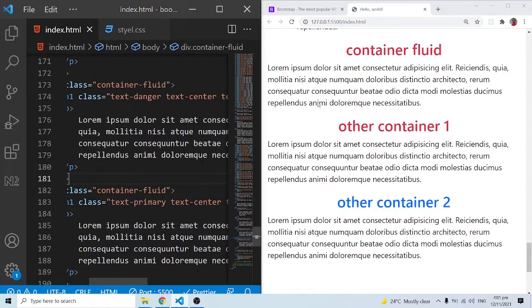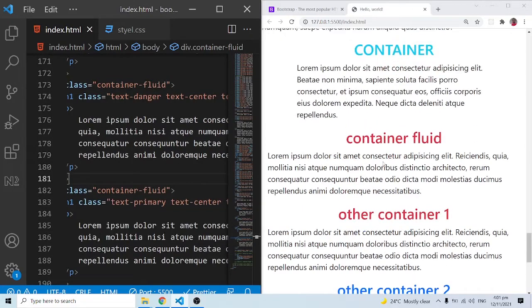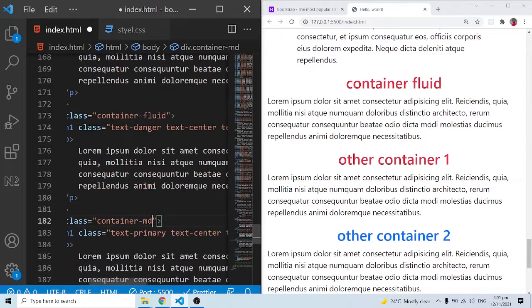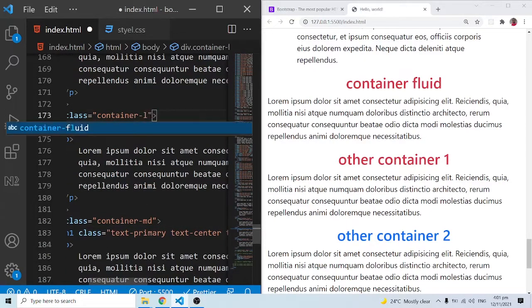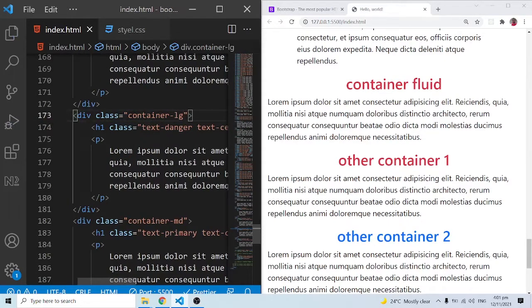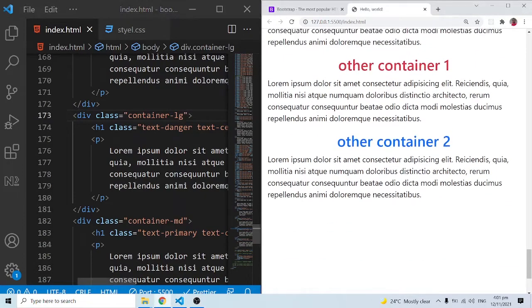By default we have the container and container-fluid classes, which I've demonstrated. Now we can also look at container-md and container-lg — these are variations that correspond to breakpoints when using the container class. We'll look at the Bootstrap grid system and breakpoints in more detail, but this is just a precursor to everything we'll learn later.